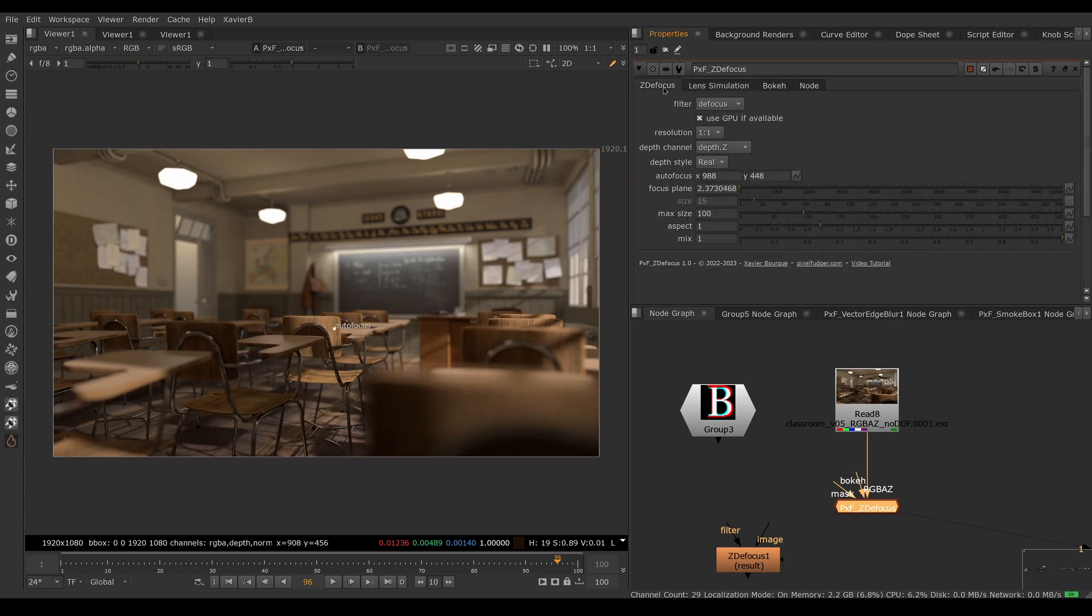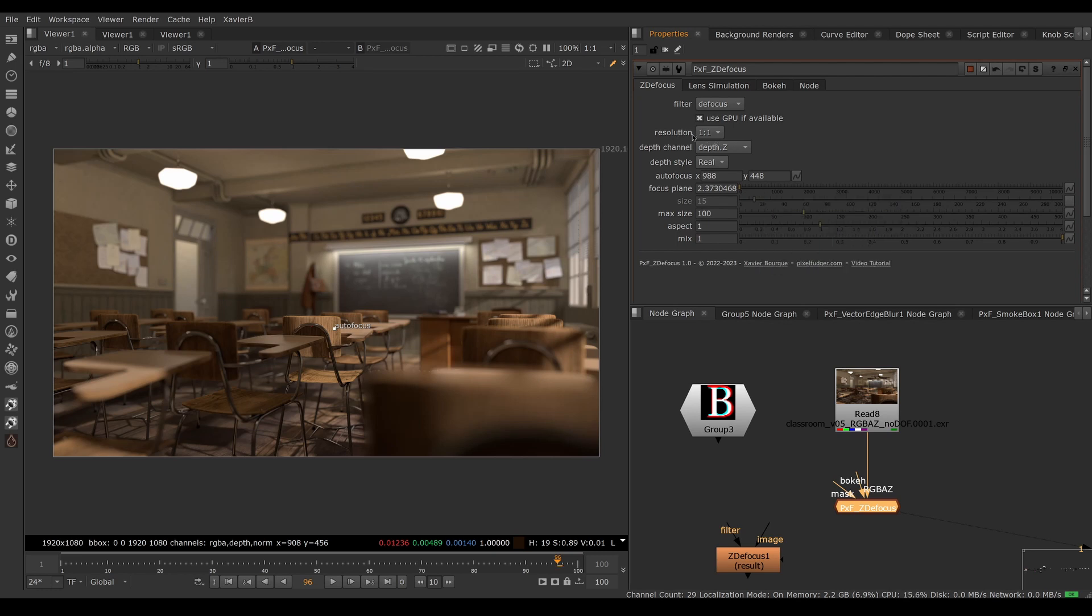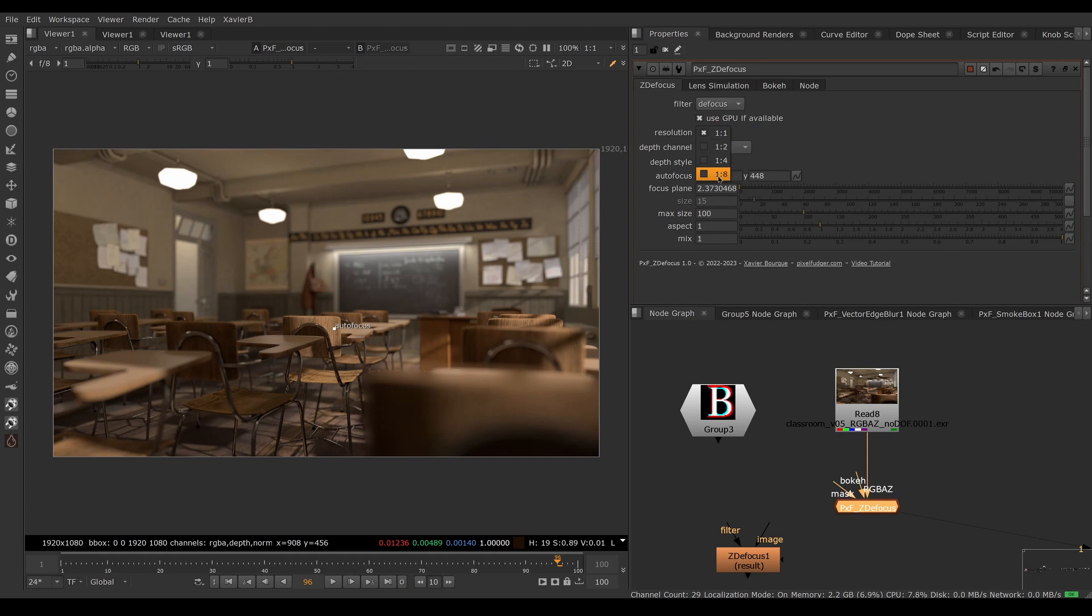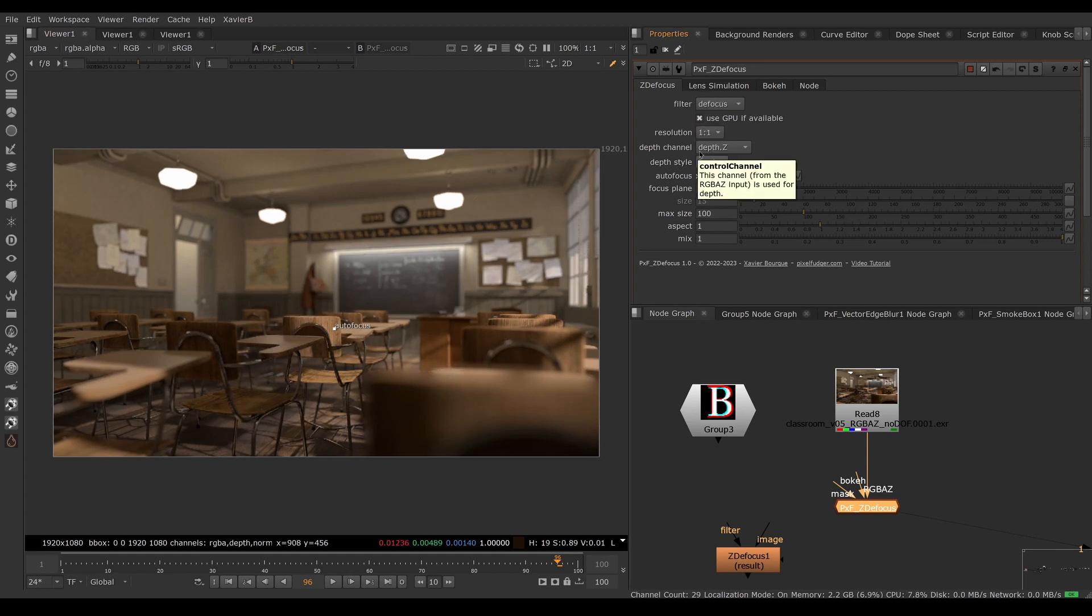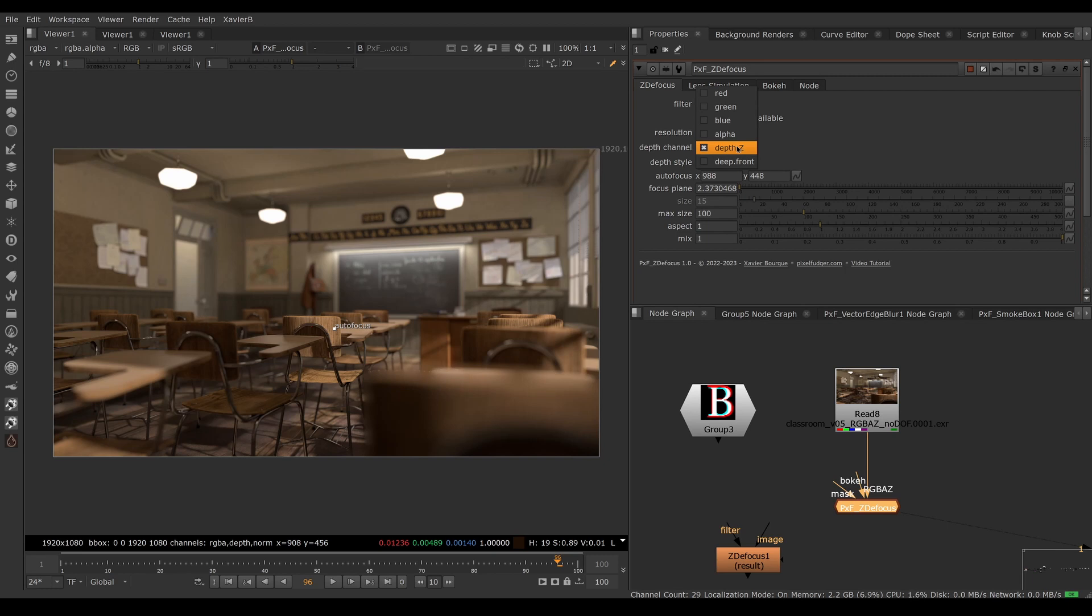So let's go through the other parameters. We've already covered the type of filter here. You can turn on and off GPU if you have a powerful GPU. If it gets too slow, you can decrease the resolution for more interactivity. So you can choose half res, quarter res, one eighth res to get faster. If your depth is not stored in depth point Z, you can choose which channel contains your depth. So usually it's going to be depth point Z. If it comes from a deep from image, you might want to use deep front, but most of the time it's going to be depth point Z. If it's not in one of these channels, you'll have to shuffle it first.